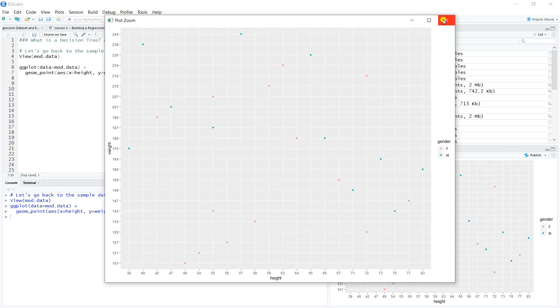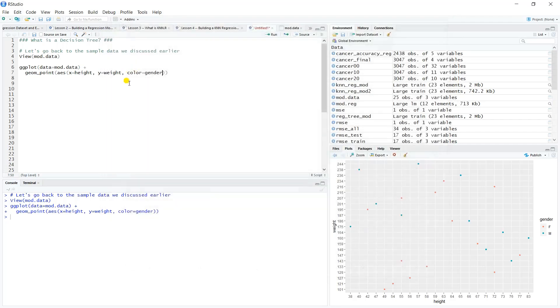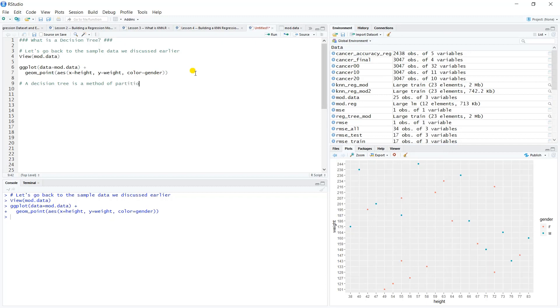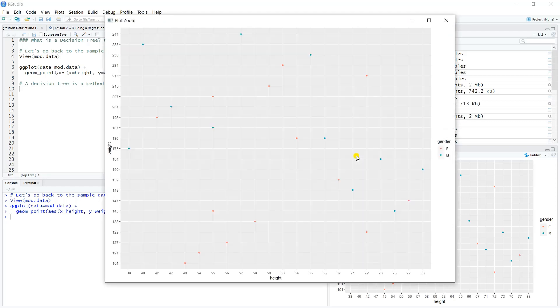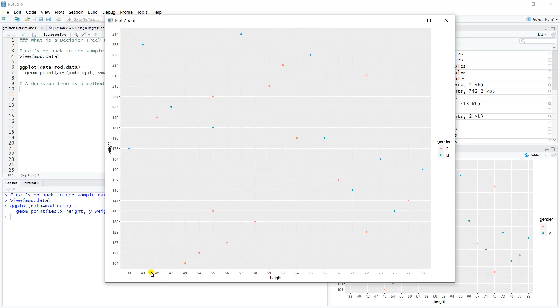Let's take some notes while we're talking. A decision tree is a method of partitioning the sample space. What do we mean by partitioning? Well, our sample space is really just one giant grid. The height runs in this case from 38 up to about 83 and the weight runs from about 100 up to say 250.